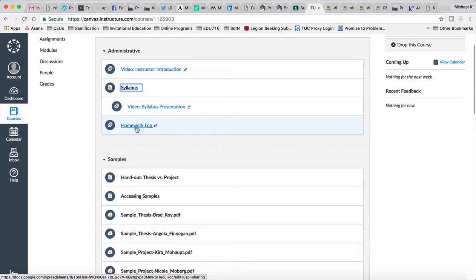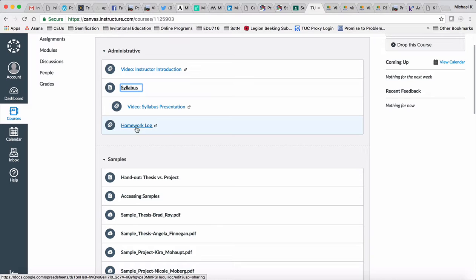We're using the same document since we didn't move to Google Classroom. You can continue to use that document, although I have changed it around to reflect some changes in how the course will roll out in terms of due dates.